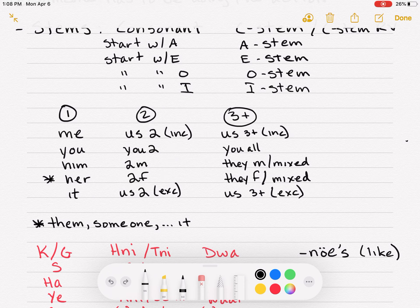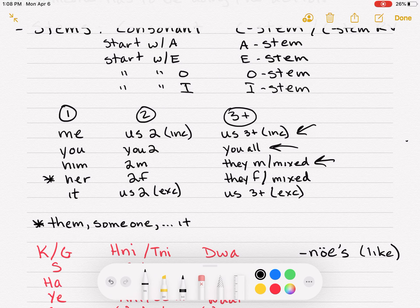When you get to three or more — the plurals — you have us inclusive, all of us including you, you all, they males or a mixed group, they females, and all of us but not you. The mixed group means males and females together; as long as there's at least one male with all the females, it's a mixed group.